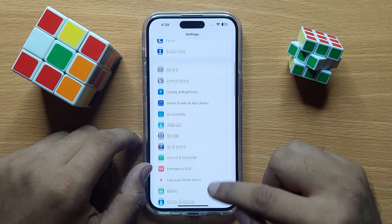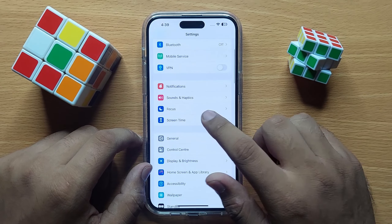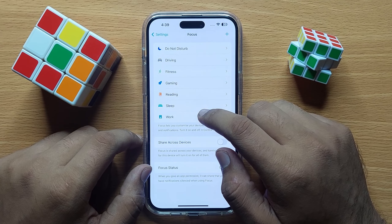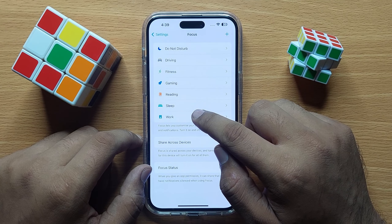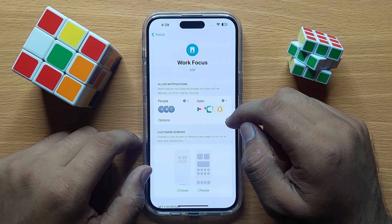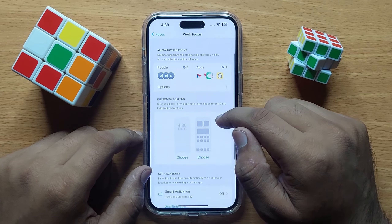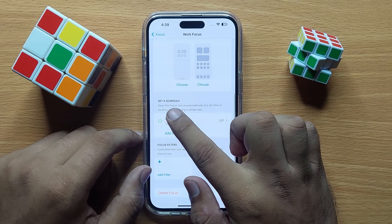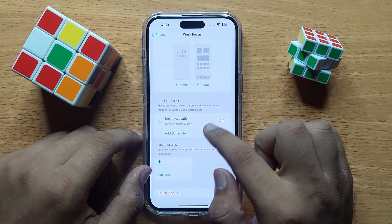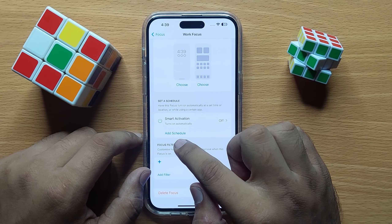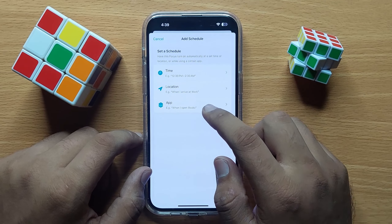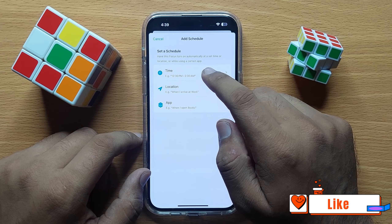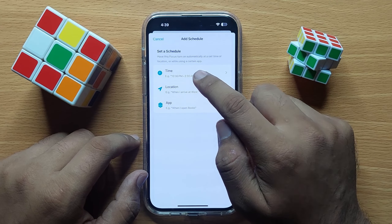Open Focus, then open the Focus in which you want to add a schedule, and then scroll down. In the 'Set a Schedule' section, click on 'Add Schedule'.